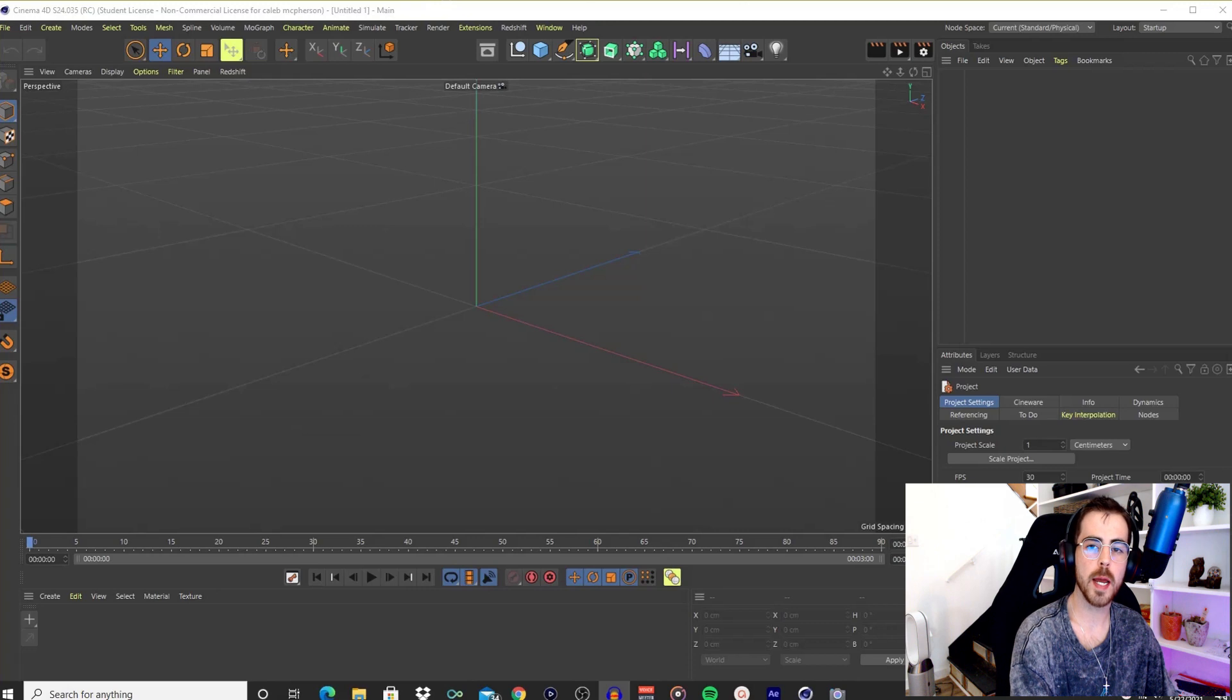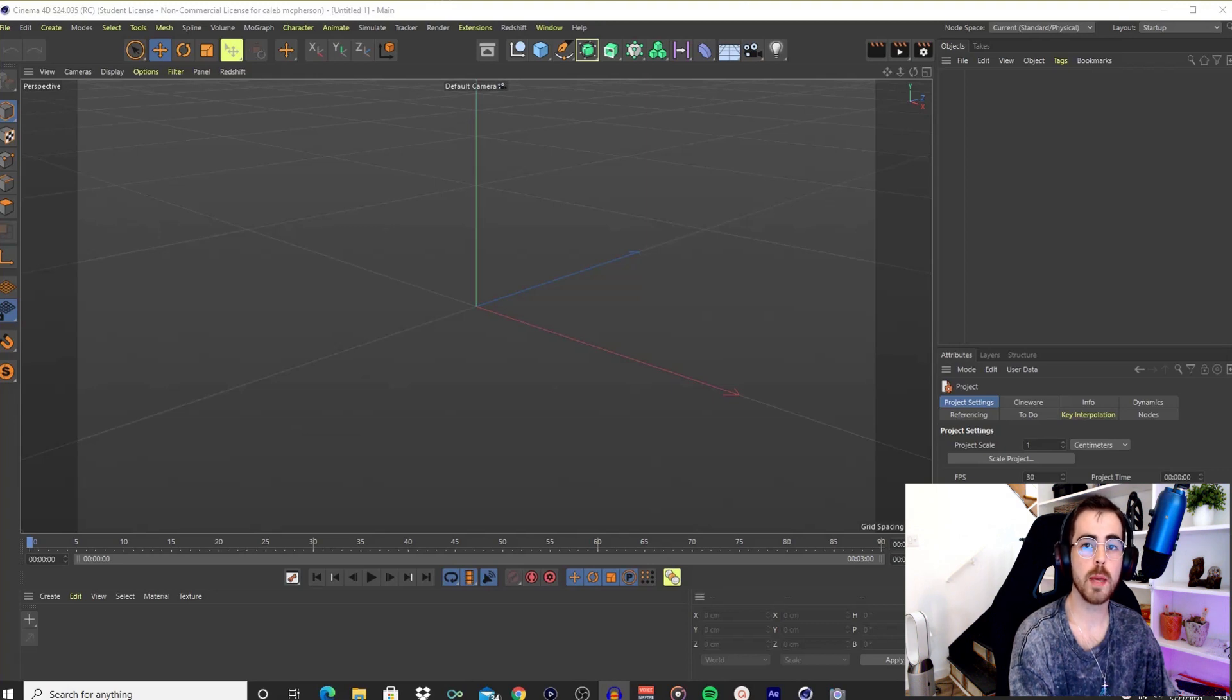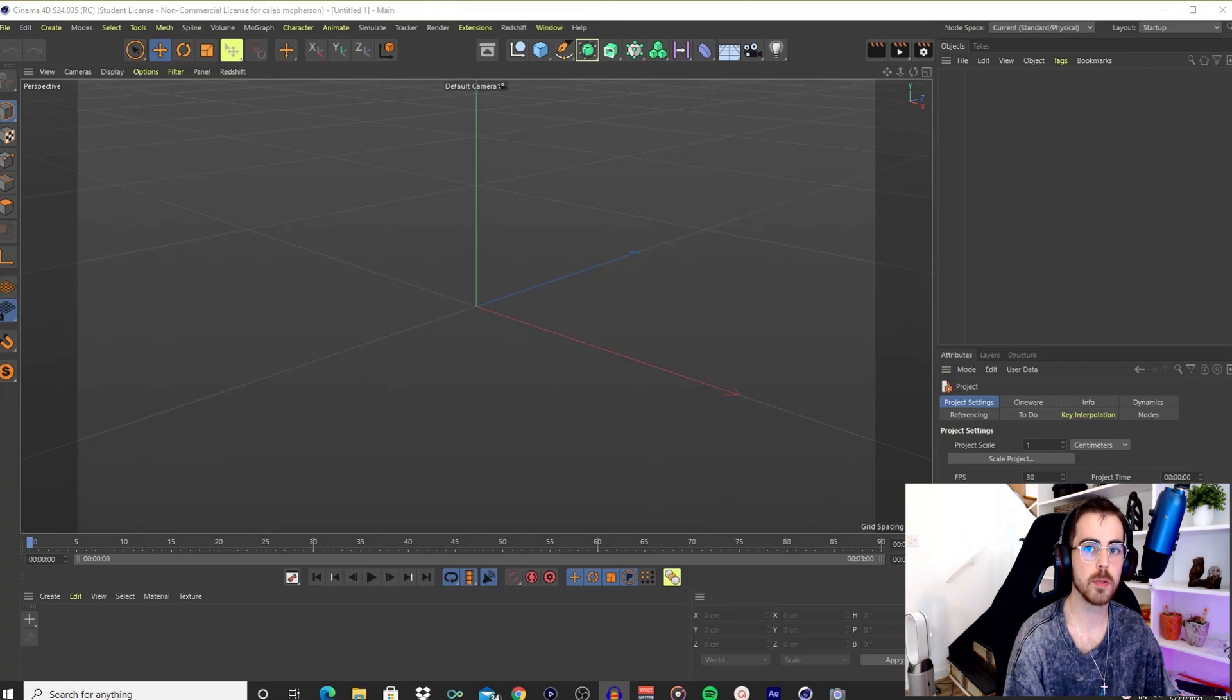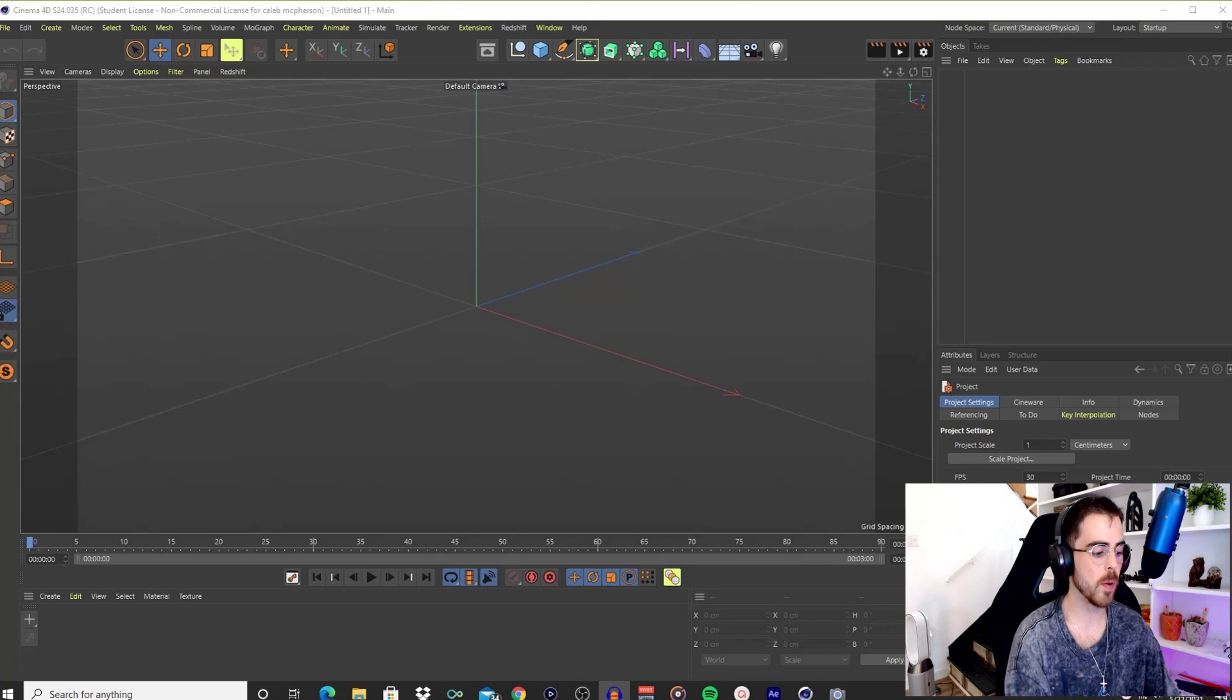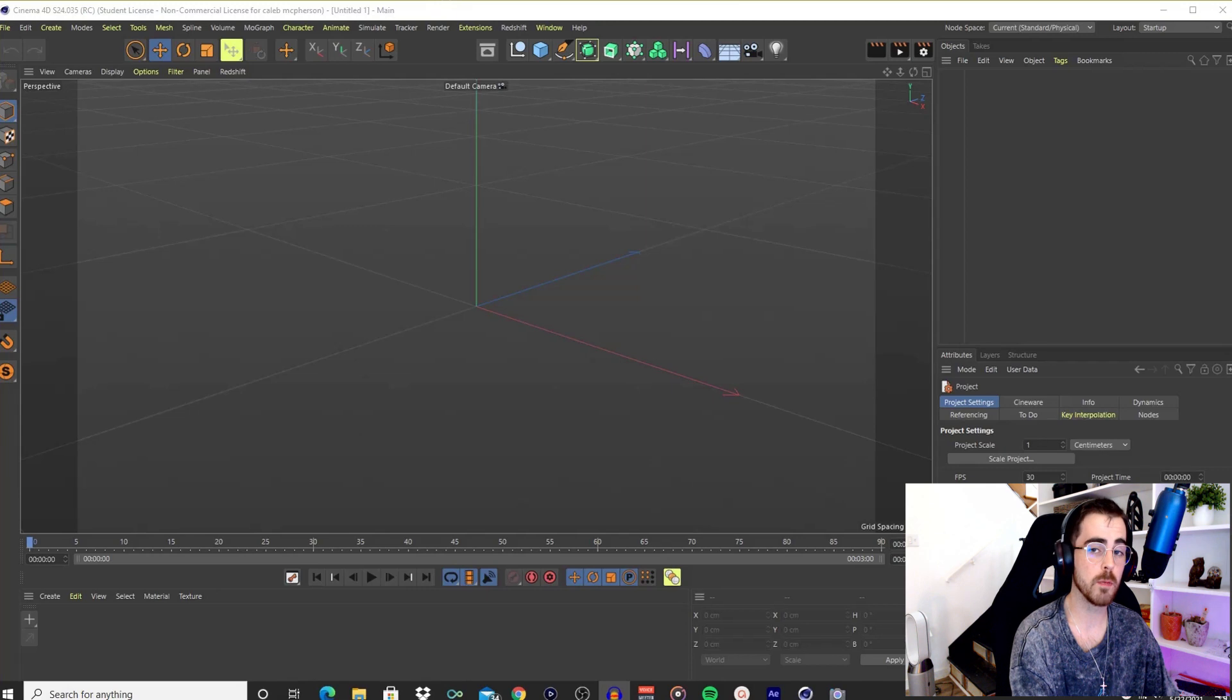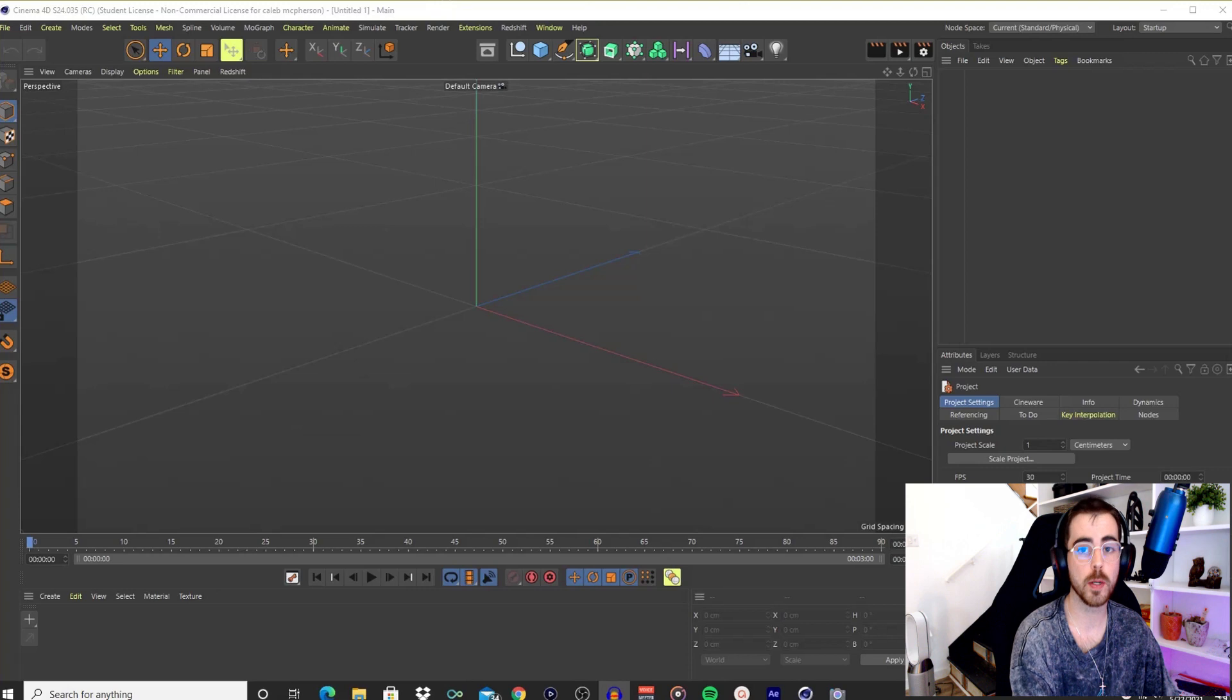I recently got a 3D model off of CGTrader.com and was having trouble figuring out how to import it into Cinema 4D and bring all of the textures and materials that come with my model at the same time. I did a little digging, figured out a way to do it, so I figured I'd make this quick video to help anybody else out there that might have the same question.